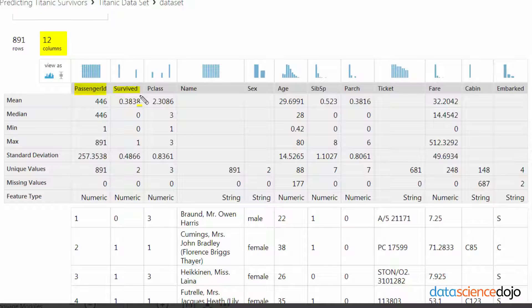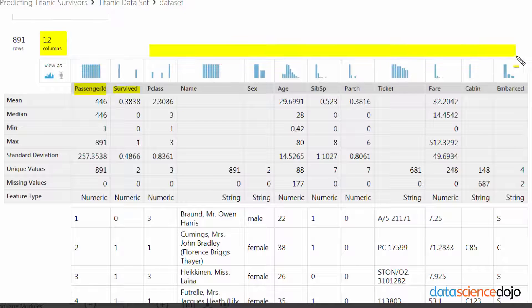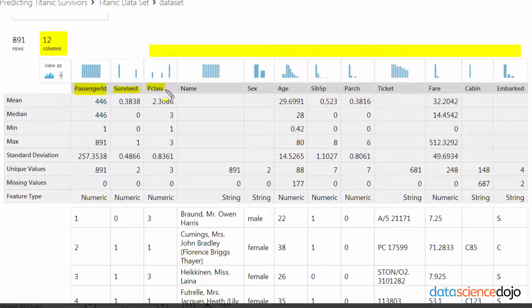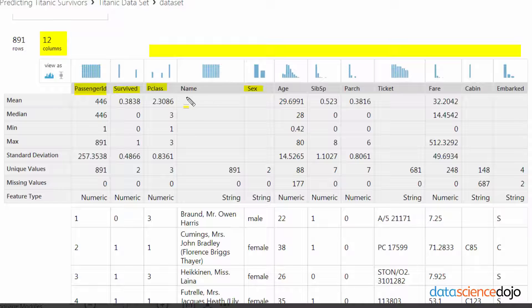Survived, that's our response class, so that's going to be what we're trying to predict. We're trying to create a model to predict whether or not they will survive based upon these other attributes. P class represents the passenger class, so that's first class, second class, third class. Sex, that's a given. Name, that's also a given. Age.